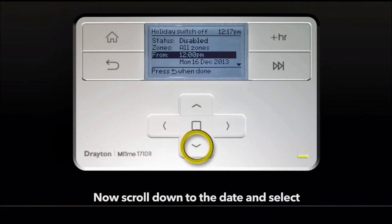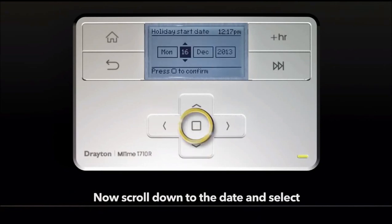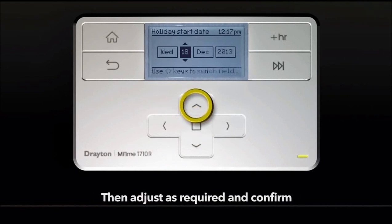Now scroll down to the date and select. Then adjust as required and confirm.